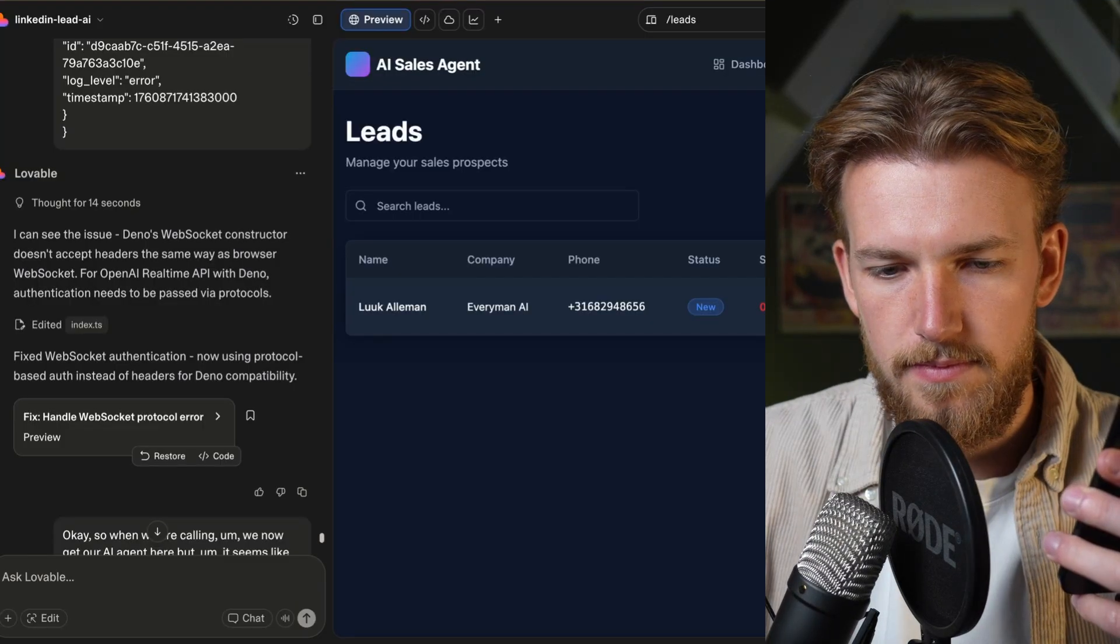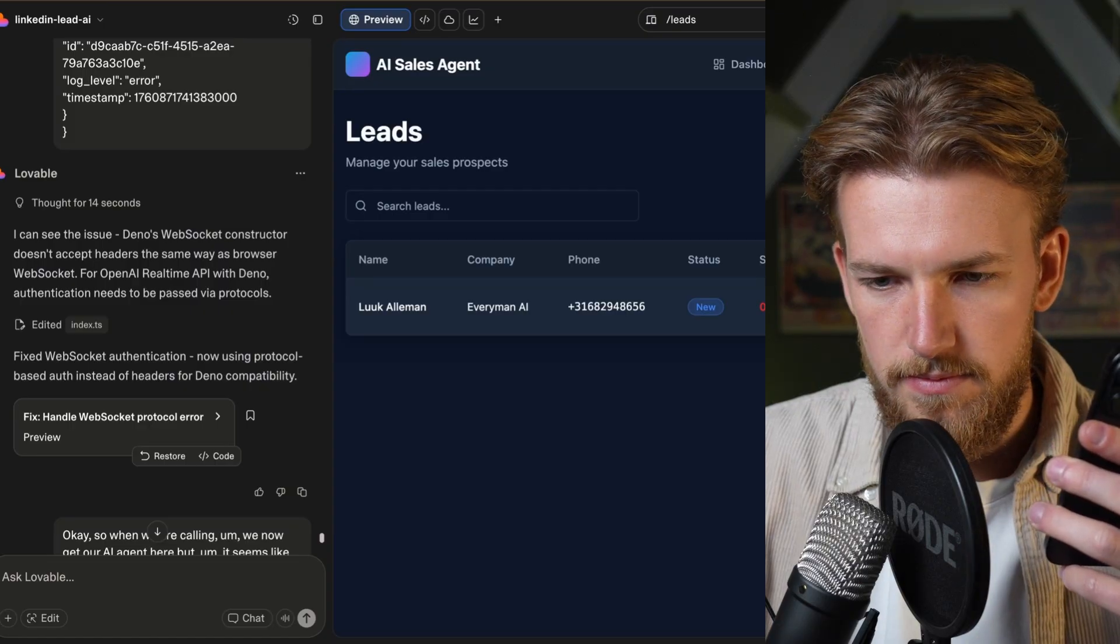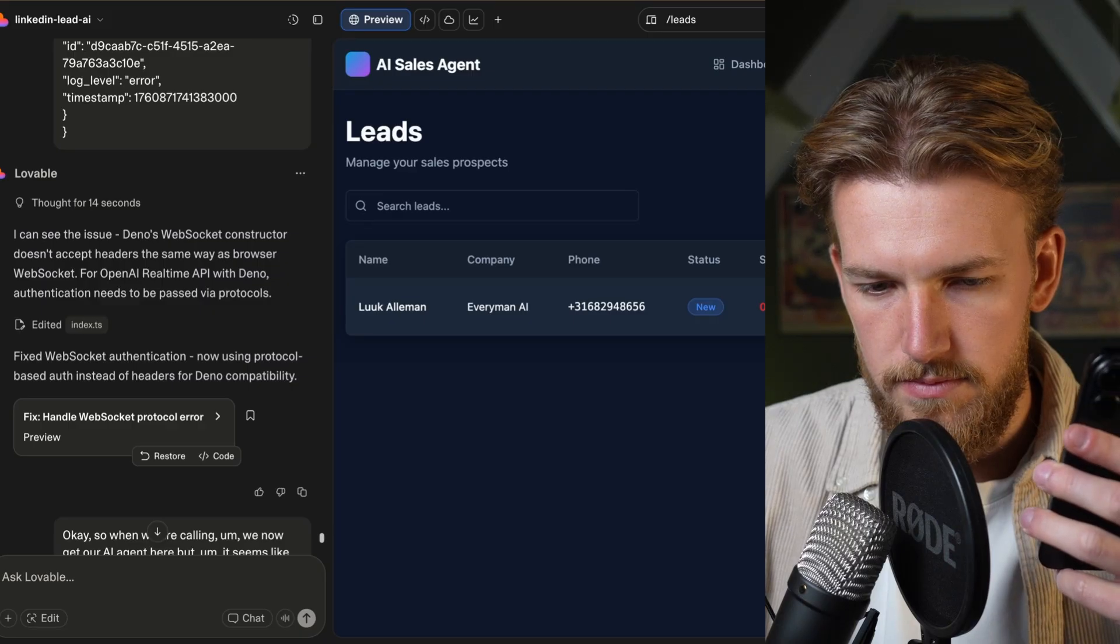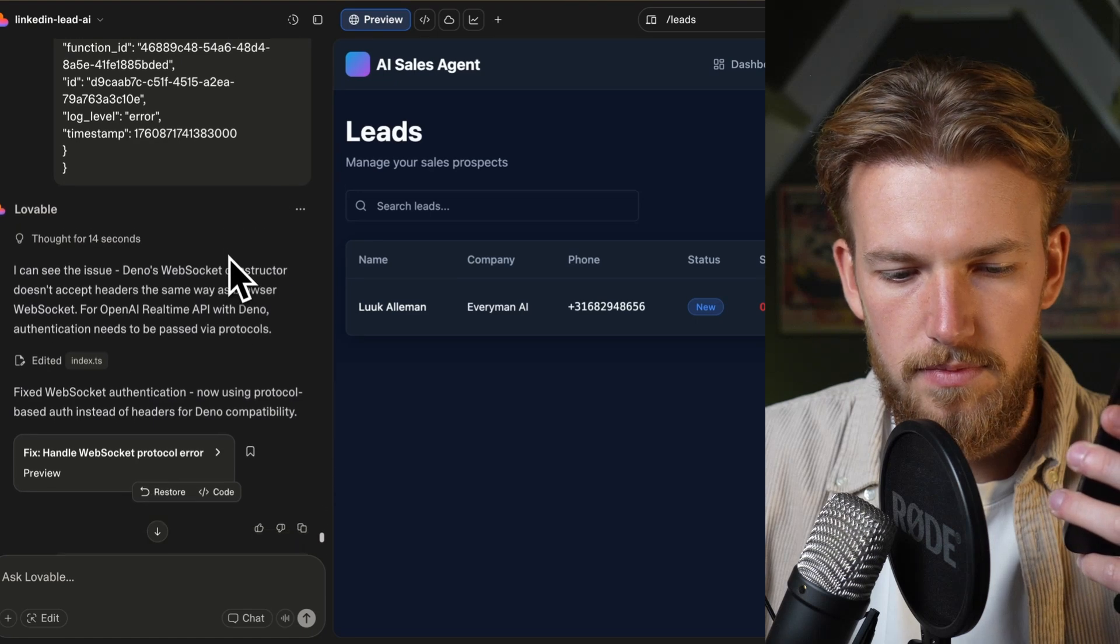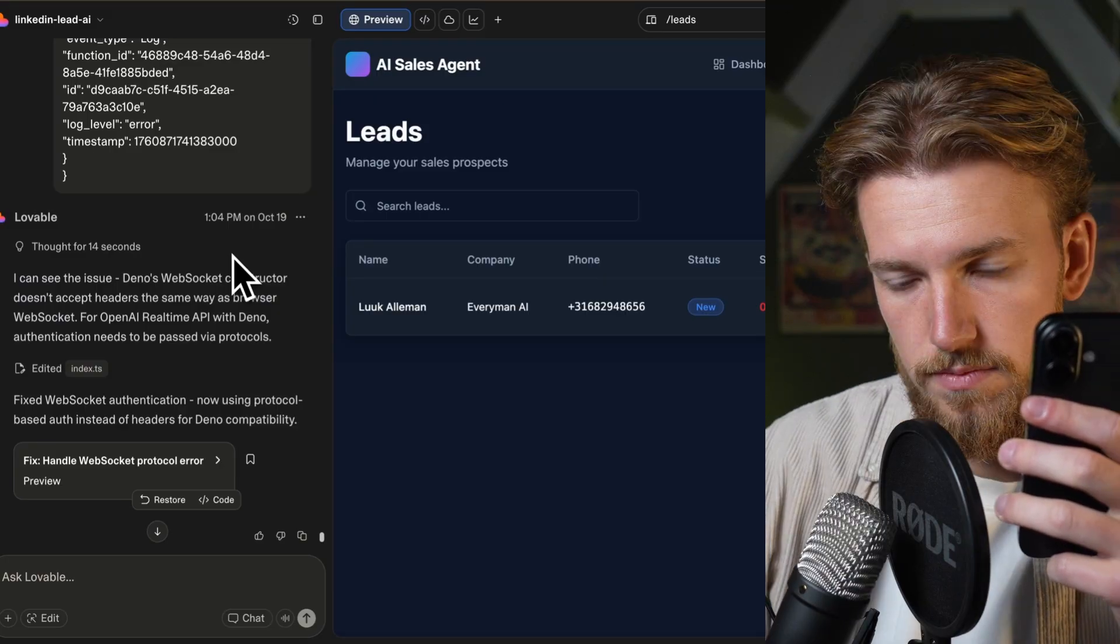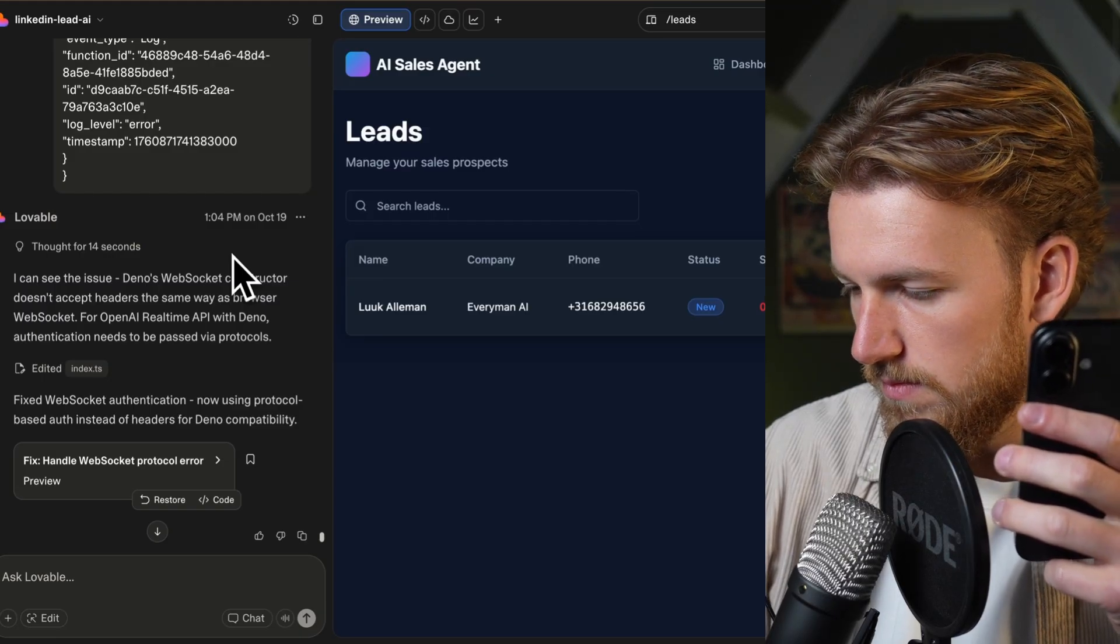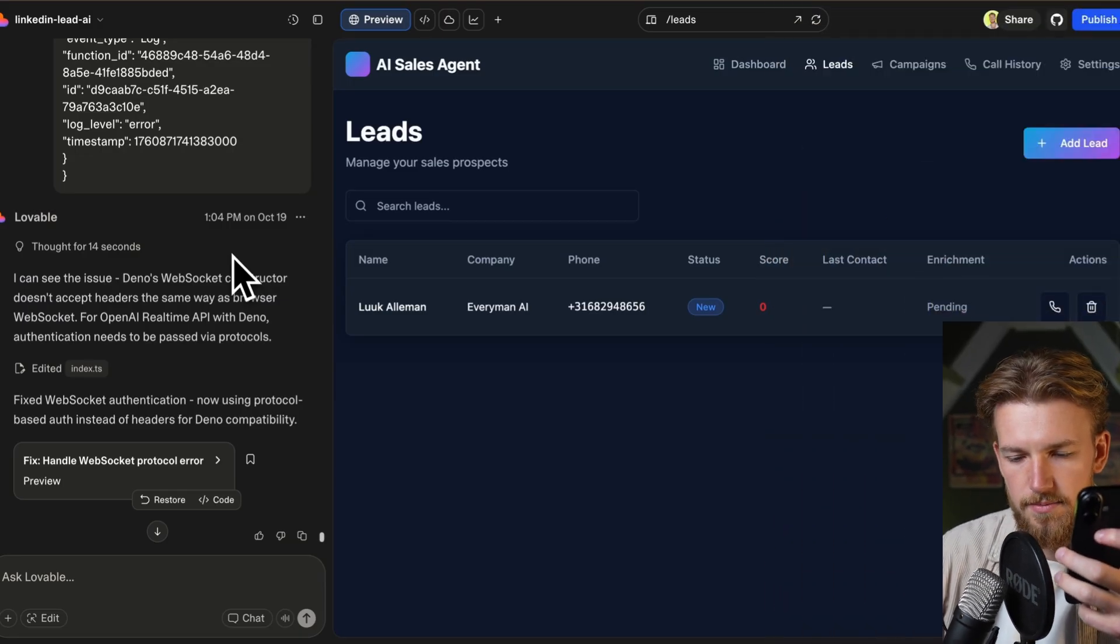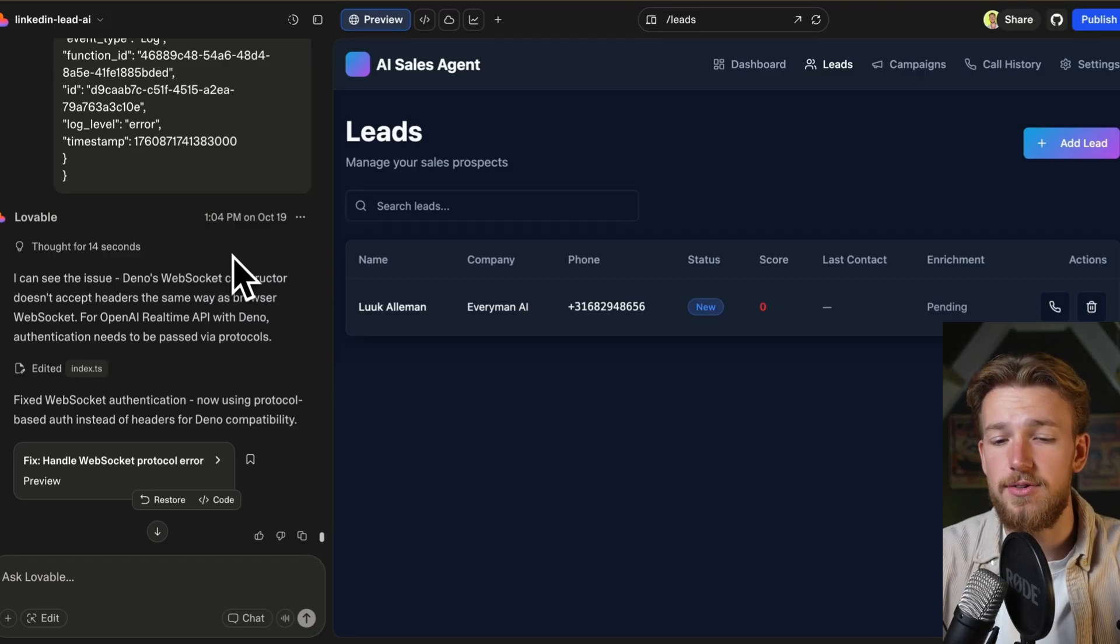Hi there. This is Alex calling from Build Loop. Am I speaking with Luuk? Sorry, with who are you speaking? I'm Alex from Build Loop. We help sales teams increase their outbound conversions by 40% using AI-powered calling. Is now a good time to chat for a few minutes? Yes, sure. Great. Thank you. What would be a good date and time for you? Maybe tomorrow at 9 p.m. Hi there. Just to confirm, I've booked our meeting for tomorrow at 9 p.m. Looking forward to our conversation. If you have any questions before then, feel free to reach out. Have a great day. You too. Thank you. Okay, so we had our first call and to be honest, for the first version, this is already pretty cool. I mean, we had a few prompts, a little bit of debugging and we already got a conversation going.